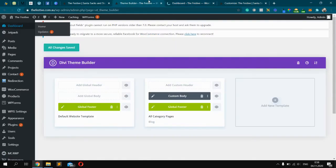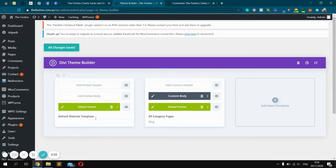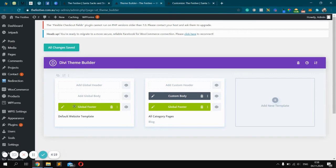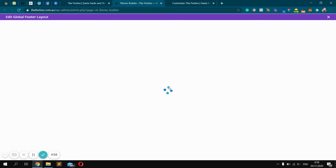Click the pencil icon for the global footer. Since they're the same, you only need to edit one. Click it.